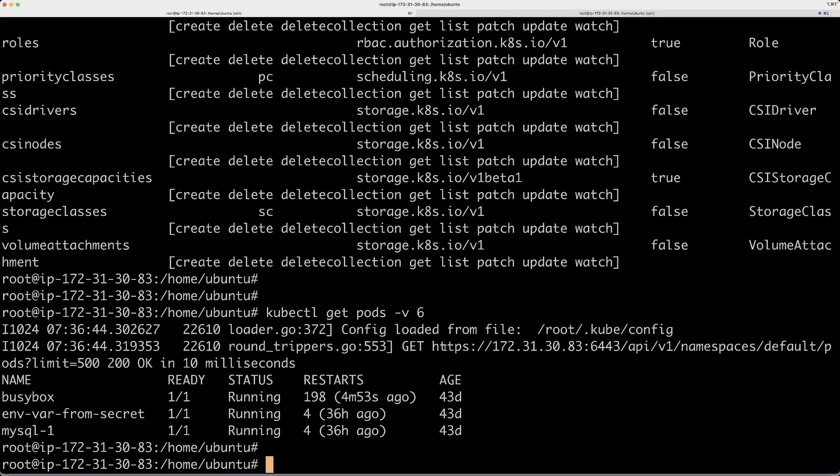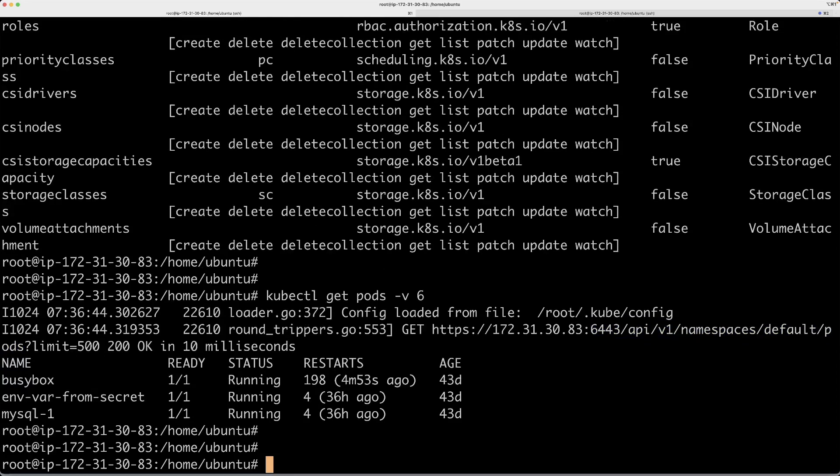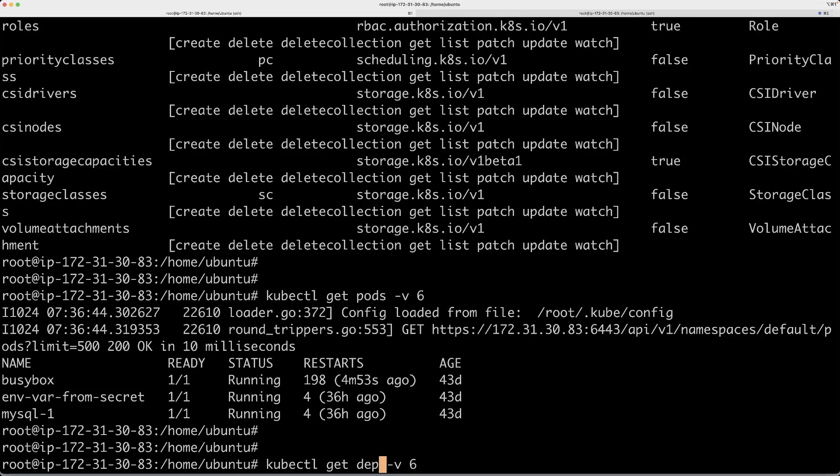And then it calls a particular API, this particular API. As I told you, this is actually just the core API group. That's why you don't see a specific name for it. This is the entire path of that API: namespaces/default/pods.